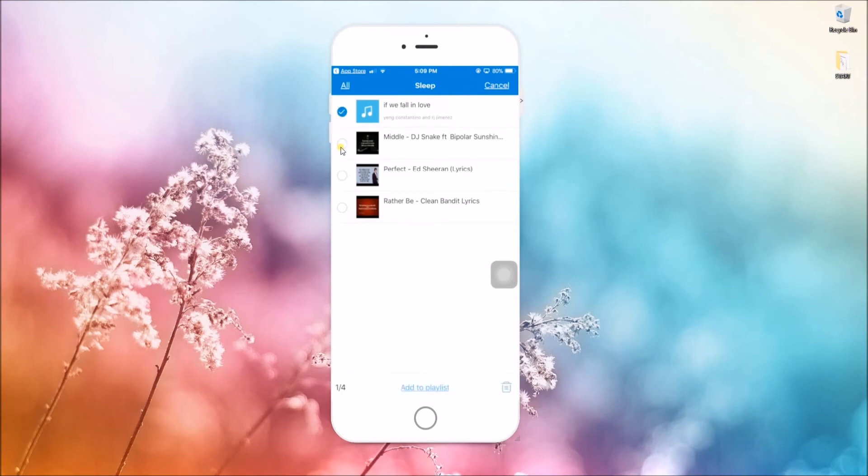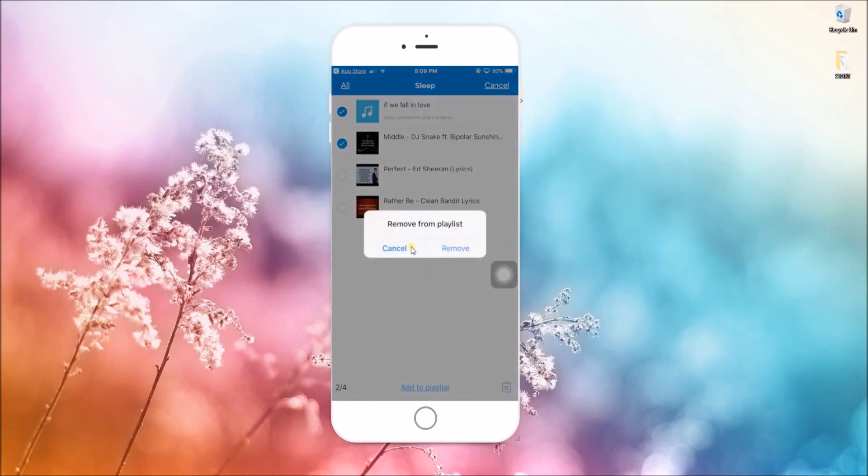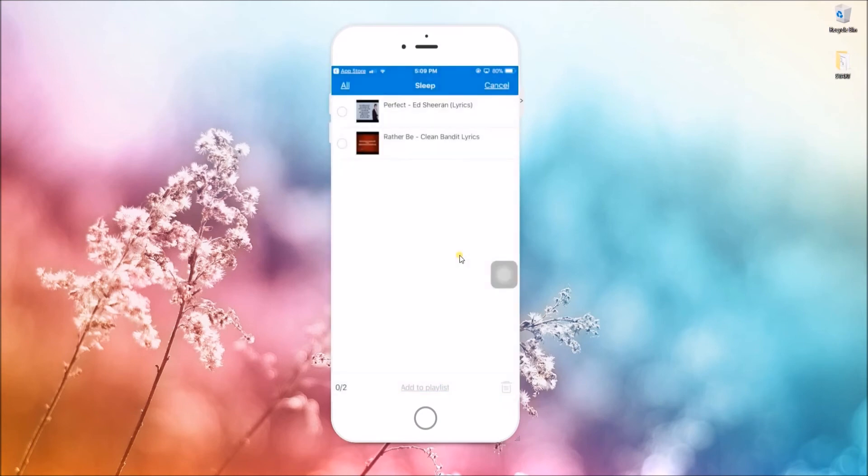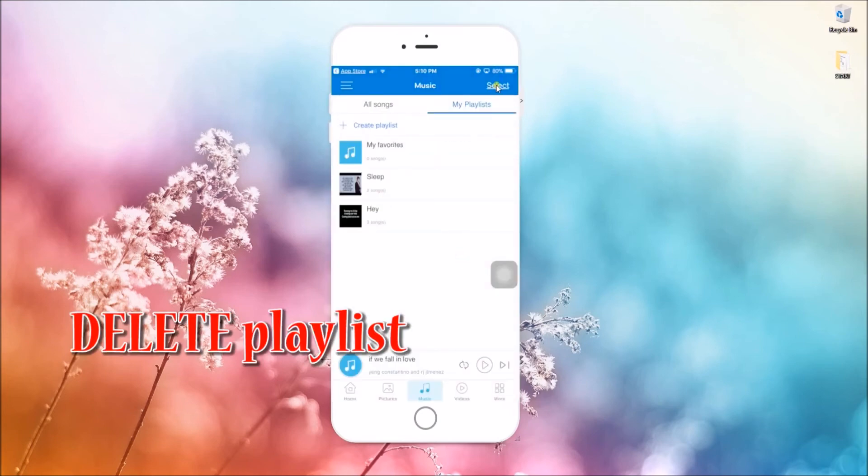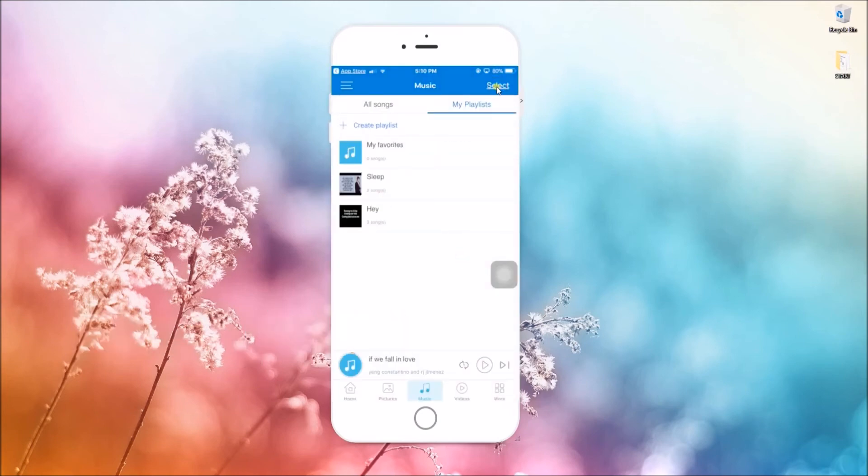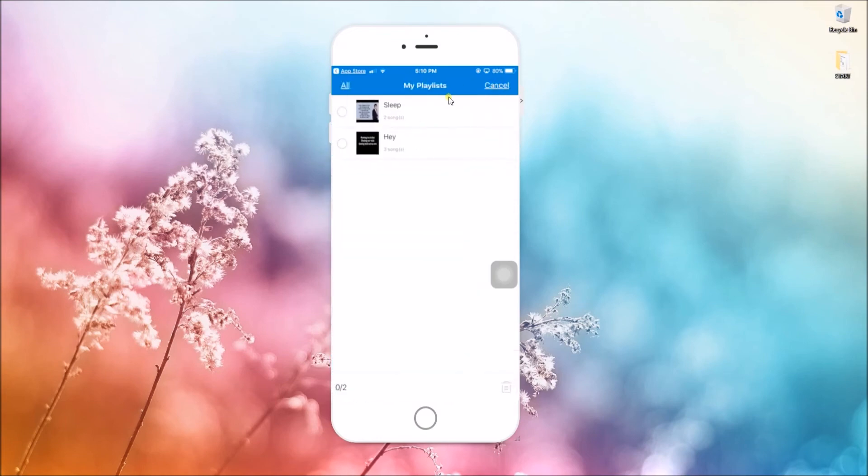If you want to delete a playlist, go to 'My Playlist', hit select, check the file name, and click on the delete icon.